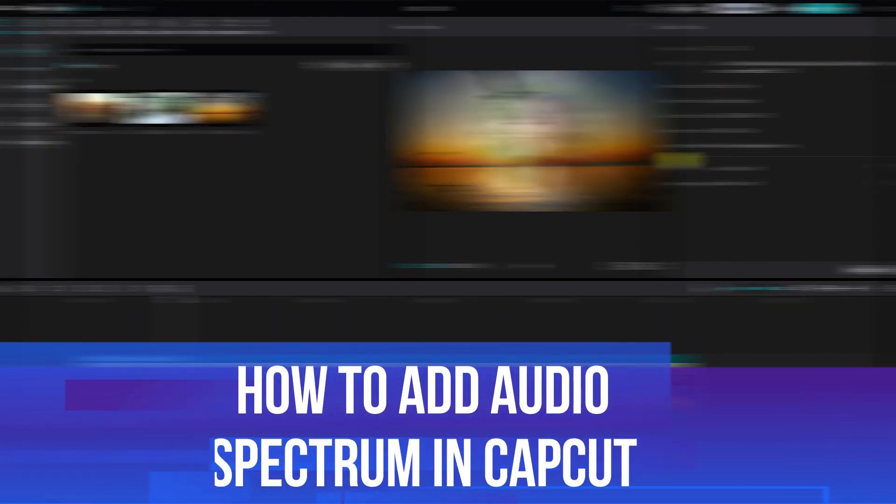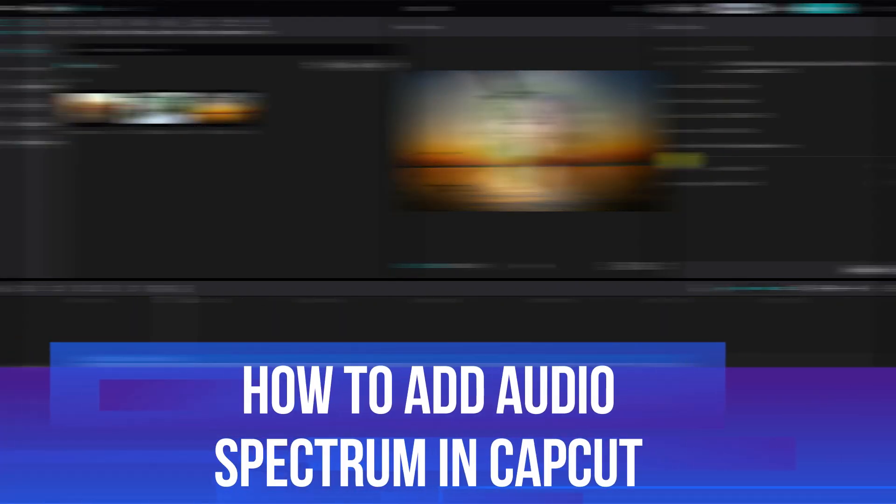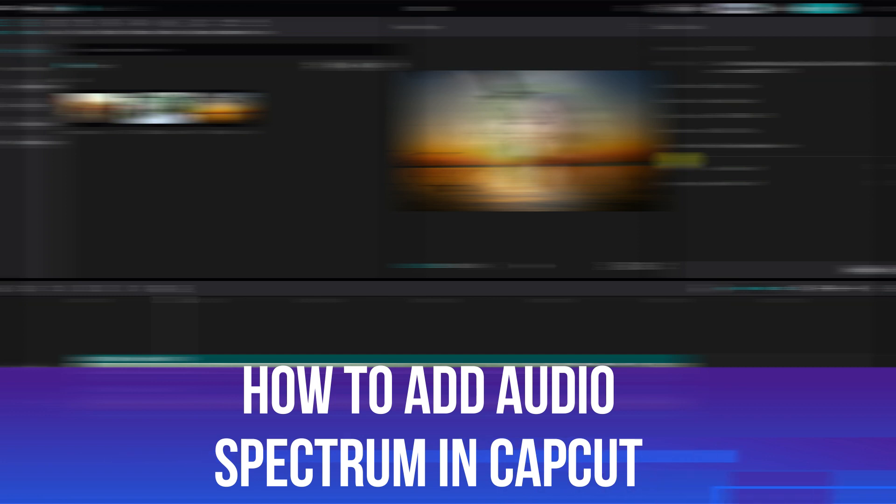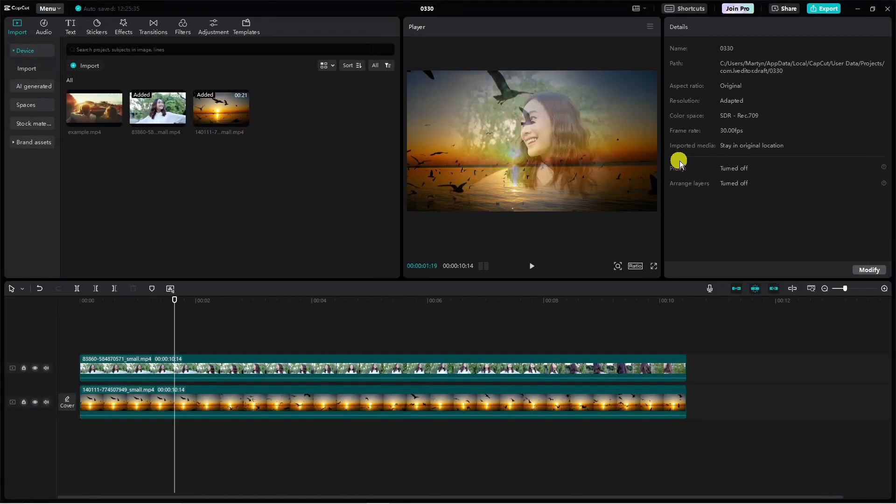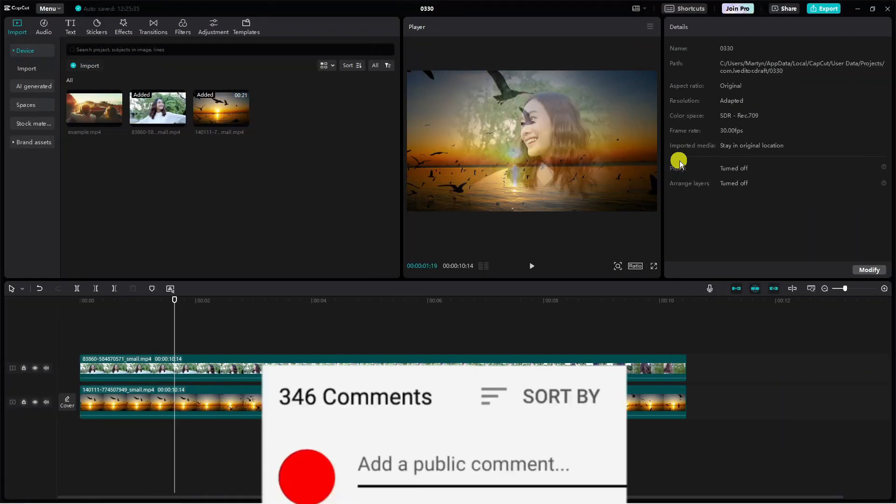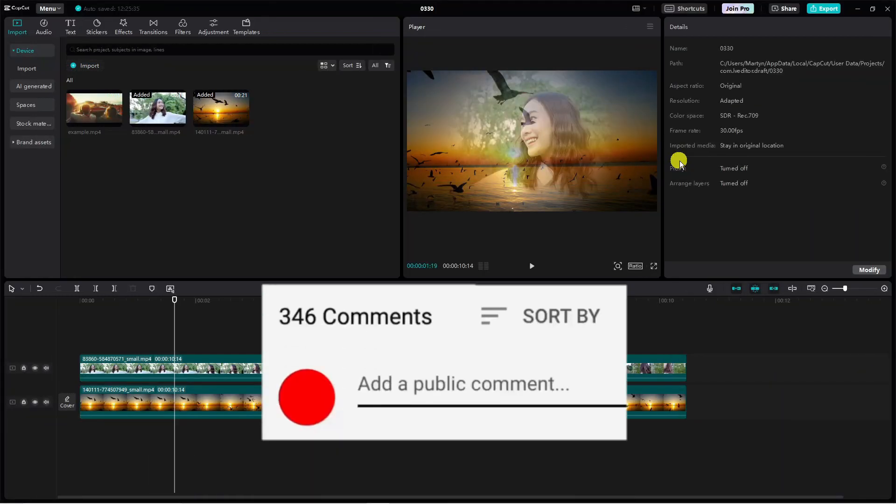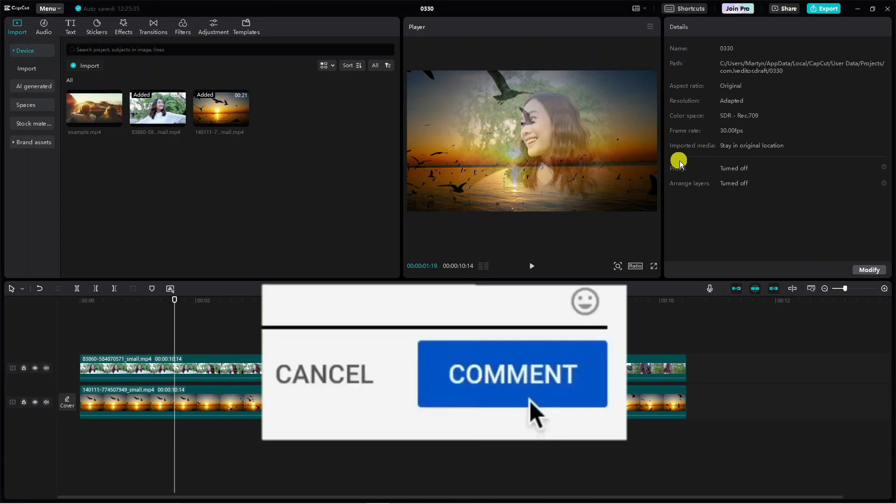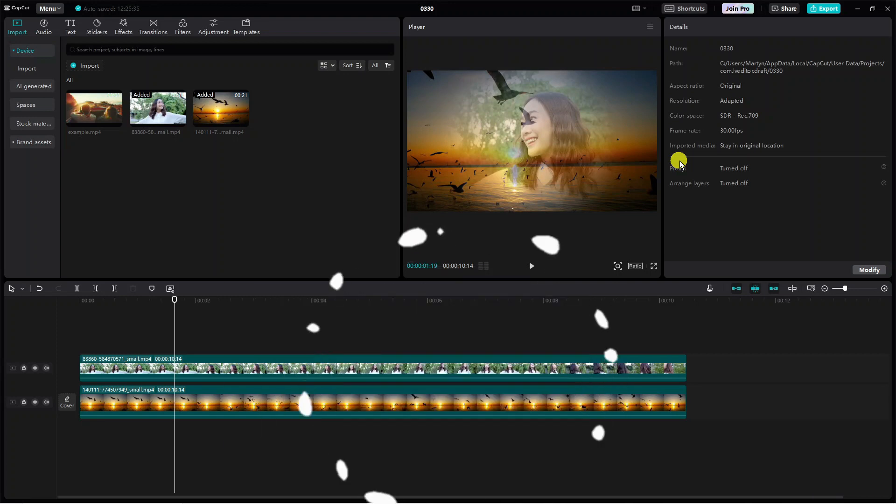In this video I will show you how to add audio spectrum in CapCut. If you have any questions or comments regarding this tutorial, feel free to drop that down in the comment section below the video. With that being said, let's jump straight into it.